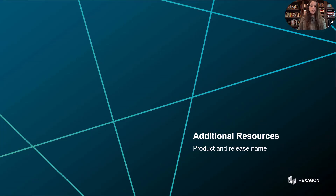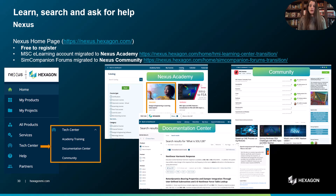Before we close today's session, I'd like to remind you of some additional resources at your disposal. We've migrated our e-learning platform to Nexus Academy, where users can access a wealth of training materials to educate themselves and their teams on a wide range of topics. Additionally, the SimCompanion forums have been moved to the Nexus Community to provide a dynamic space for discussions, troubleshooting, and knowledge sharing. Here you can follow conversations among engineers to gain deeper insights or debug your MSC Nastran analysis with input from both peers and experts.